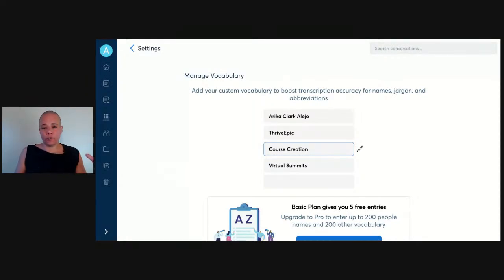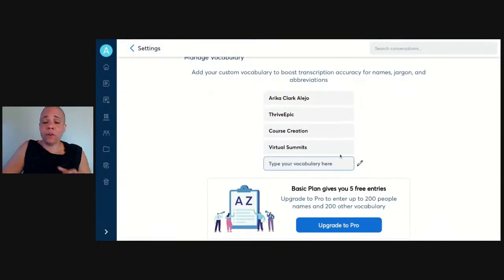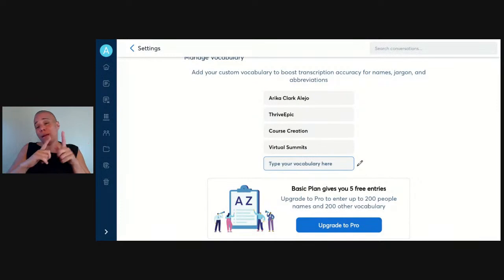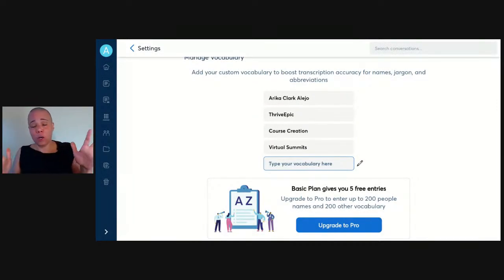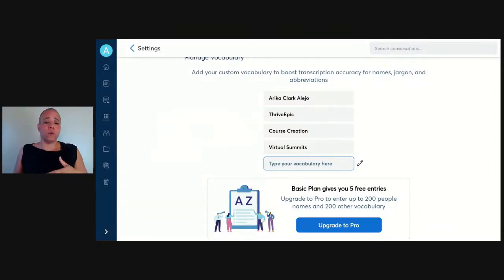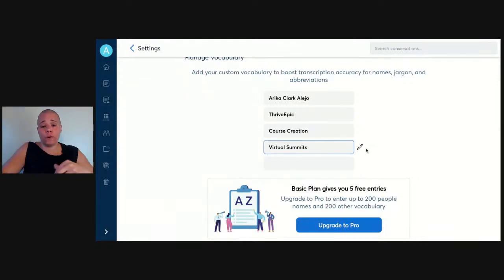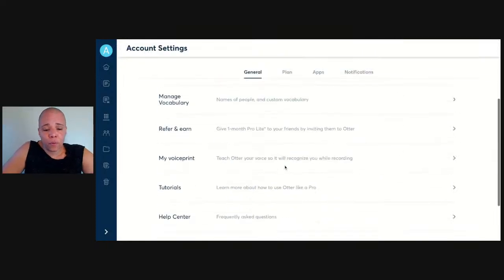The more you can customize this, the better your transcriptions will be. On the basic plan you only get five entries — enough for my name, my business name, and a couple things I talk about all the time like course creation and virtual summits. But on the pro plan you can have up to 200 unique vocabulary words, so for those of you in industry-specific fields that use a lot of jargon, this is a really great and powerful feature that will save you time from correcting the same errors over and over again.